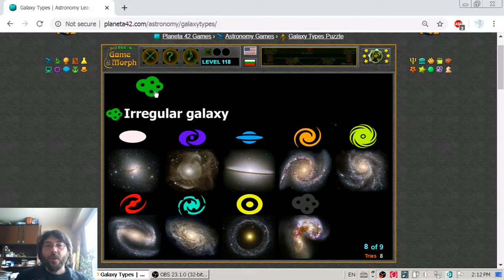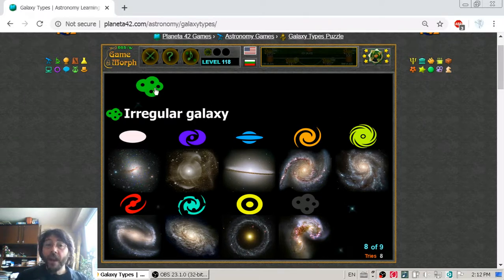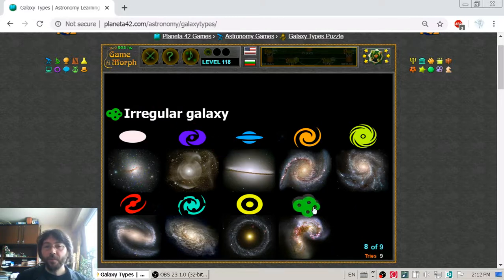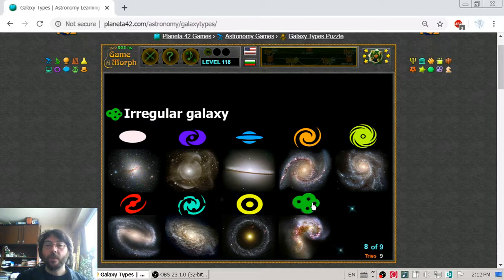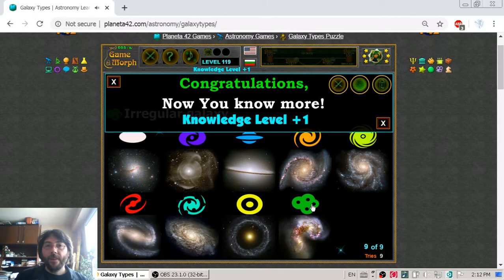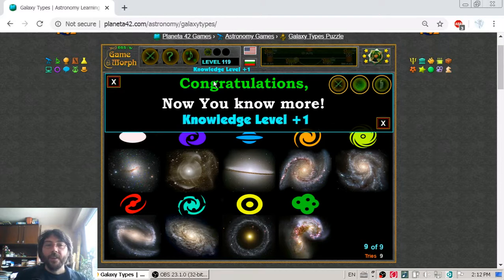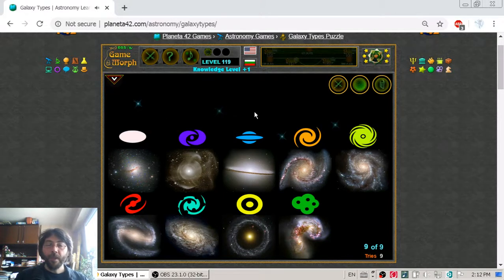Finally we go to the last type of galaxy — the irregular galaxy, a galaxy that doesn't have any particular form. It may also be fun to play in such galaxies. And with that I gained new knowledge, and with this knowledge I can go and play space strategy computer games.